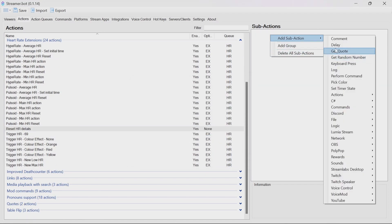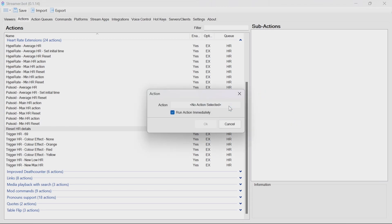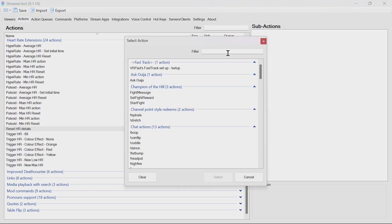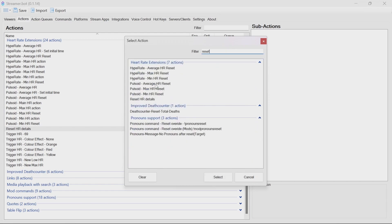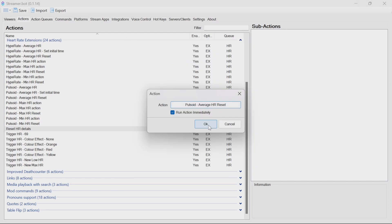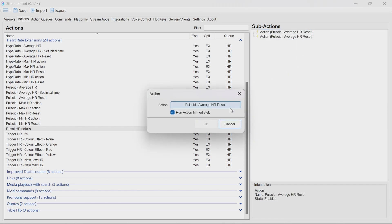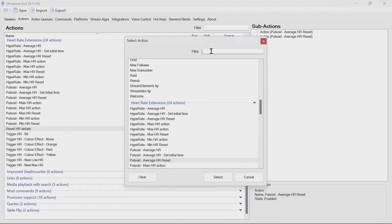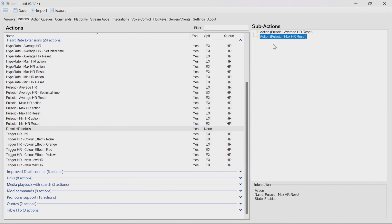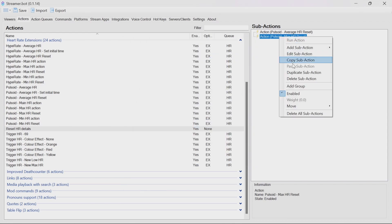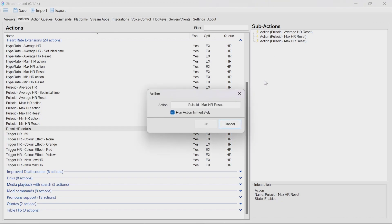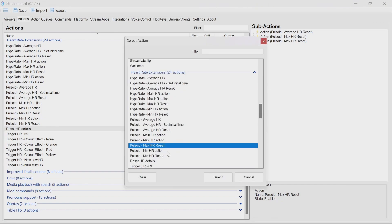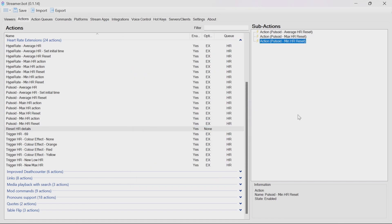So we can just leave it as a default option there. And what we can do is we're going to do the actions and run action. And since we're using pulsoid, we're just going to call each of those average heart rate. I'm going to duplicate that because it's slightly quicker to pick again. And max. And min. Now we have an action, which we can call by single command to reset heart rate details.